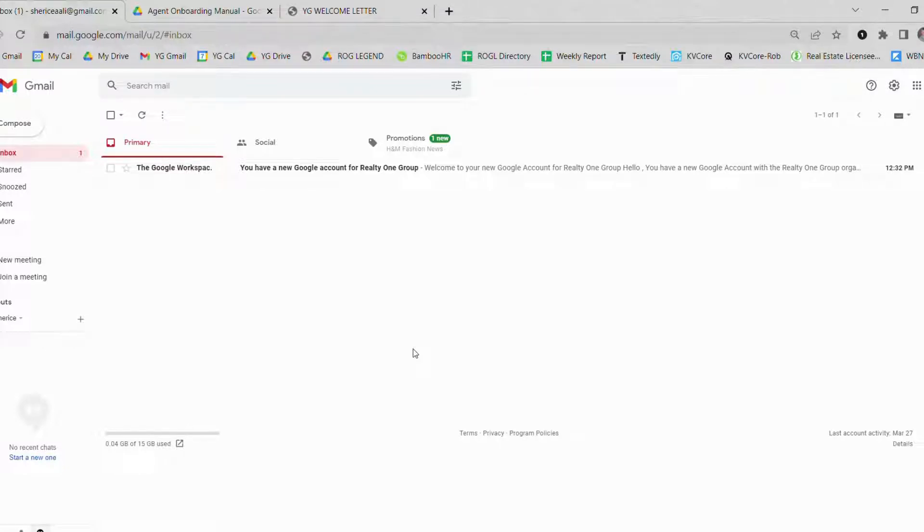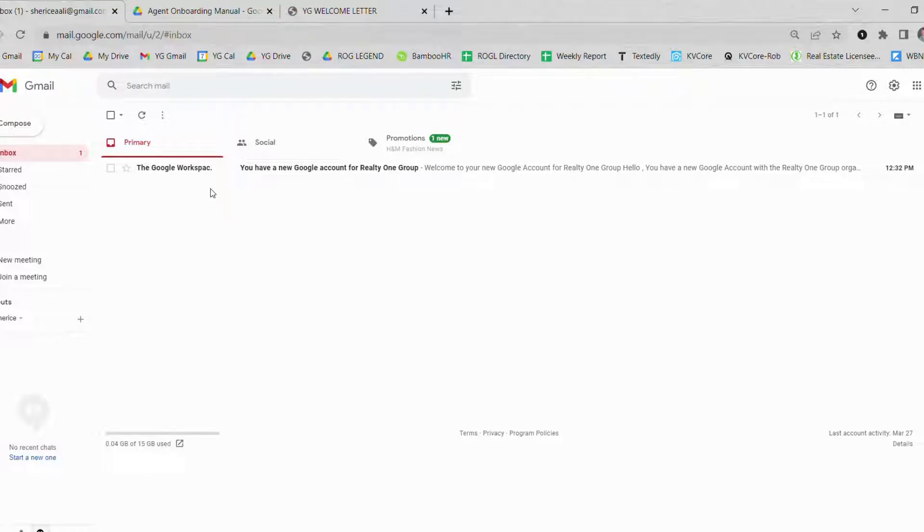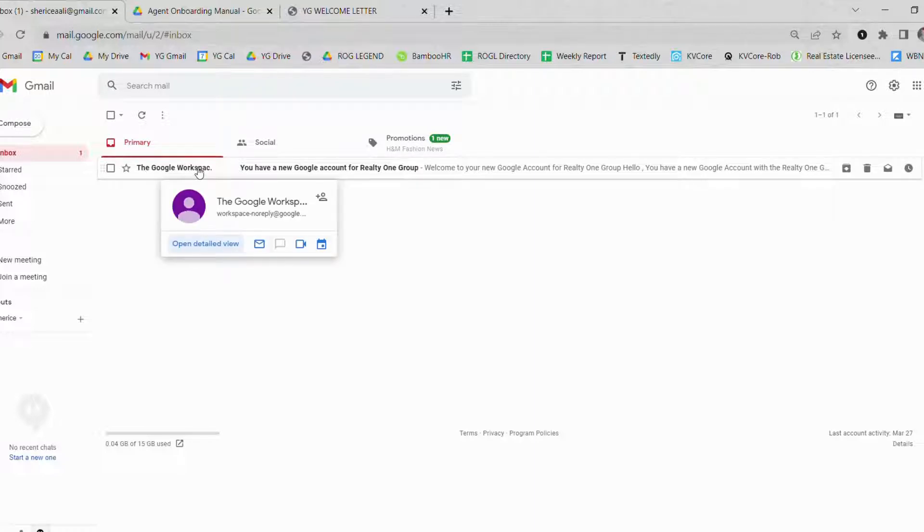The first thing you are going to receive is a Gmail email address from ROG Legend. We are going to get you set up by sending you a welcome email to your personal email address that you gave us when you first came in to onboard with us. Within your personal email address you will receive an email from the Google Workspace.